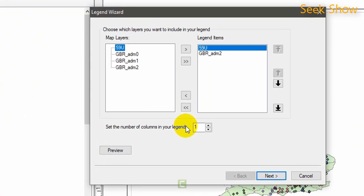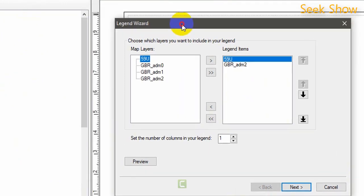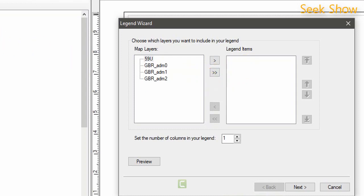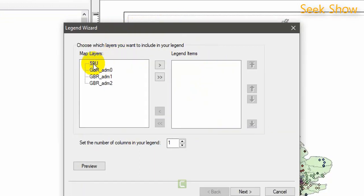This is the legend wizard. I will remove those things. This is the shapefile that I want to add a legend for, so I am going to select only this map layer, 1959 UK, and move it into the legend items and click the next button.